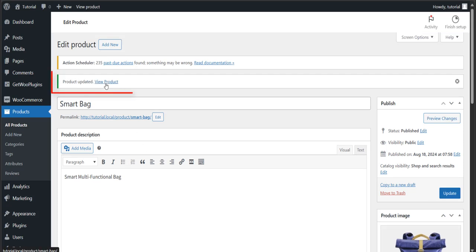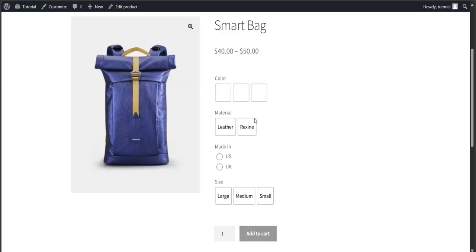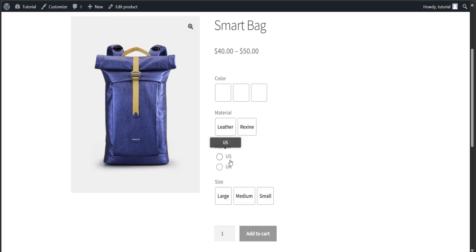Now click on View Product. Look, the made in buttons have been turned into the radio, but no real colors and images in the color and material attribute.